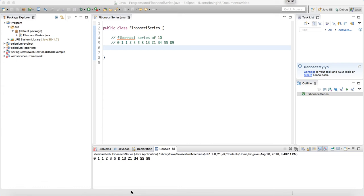Hello guys, today I will talk about one of the easy but very important programs which people generally ask in interviews: write the program for the Fibonacci series. It's a very simple program, but what we usually do is go to Google, mug up a solution, and tell the same thing to the interviewer. I don't want you to learn that way.